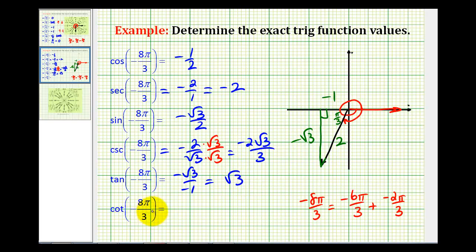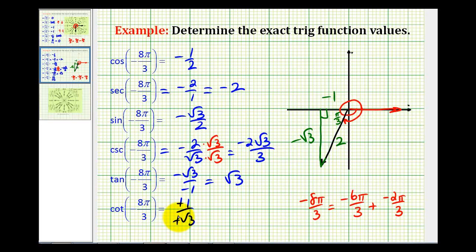Cotangent theta would be the reciprocal of tangent theta, so we're going to have negative 1 over negative square root of 3, which will simplify to a positive fraction. Now we'll rationalize the denominator, giving us positive square root of 3 over 3.